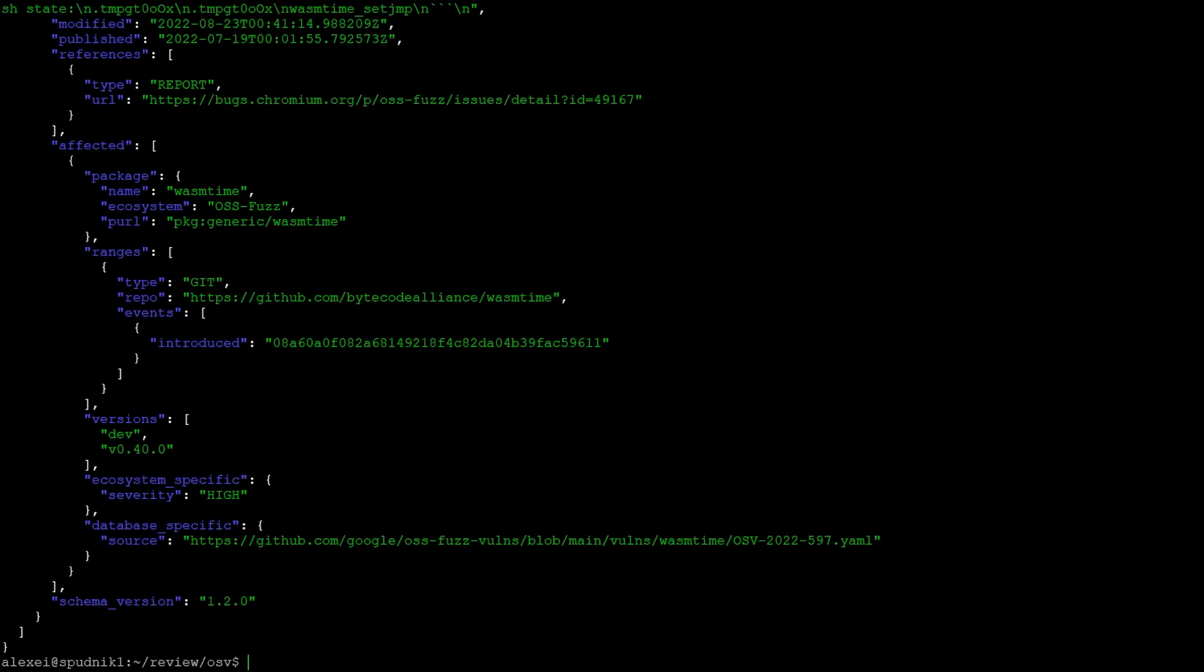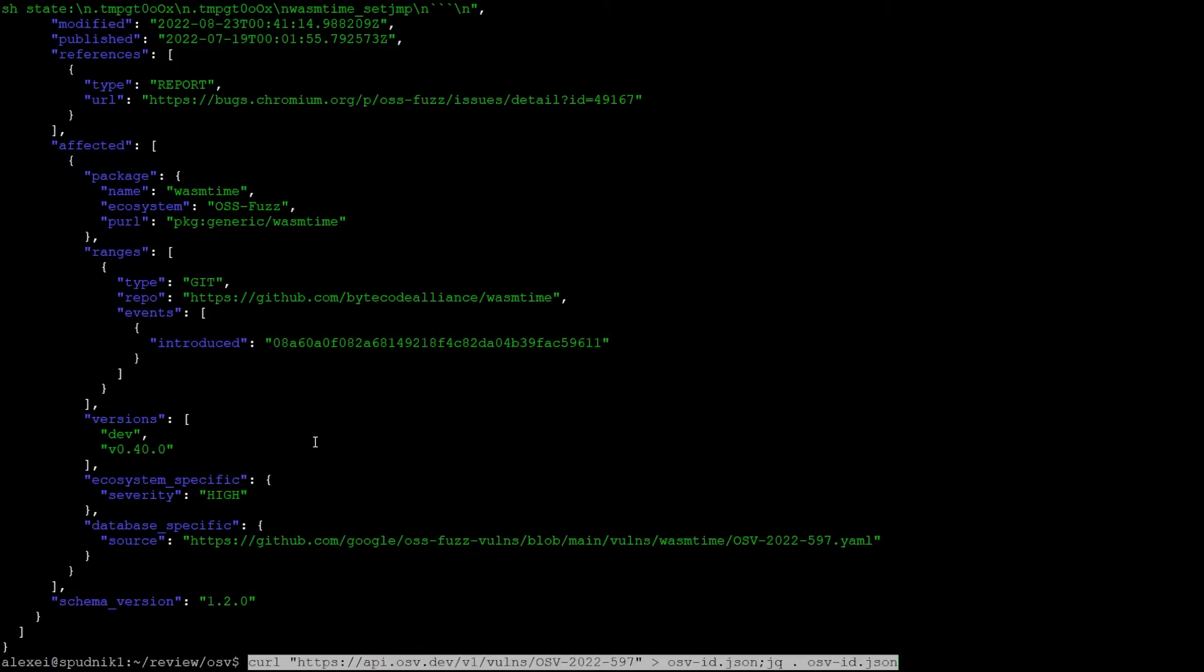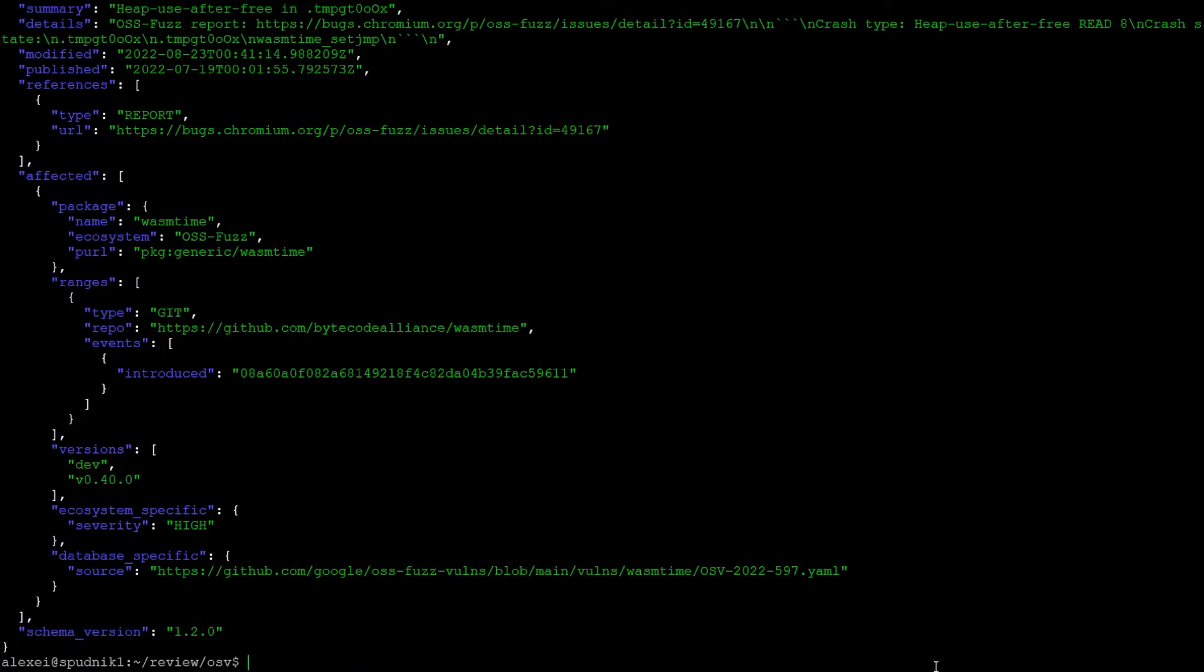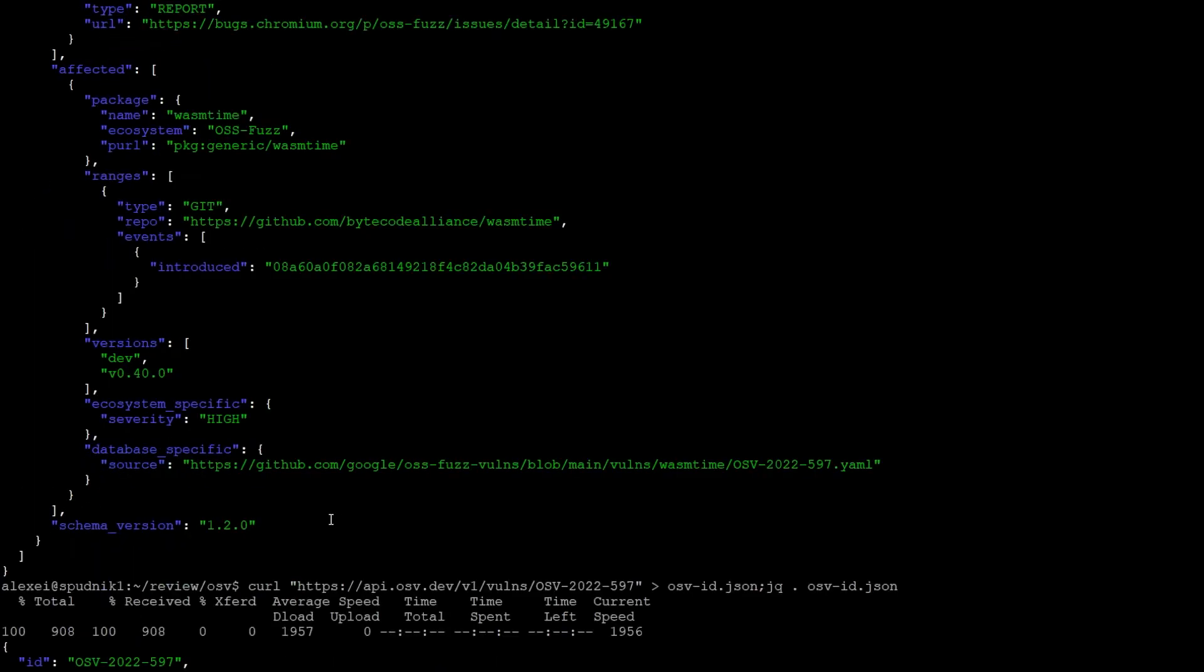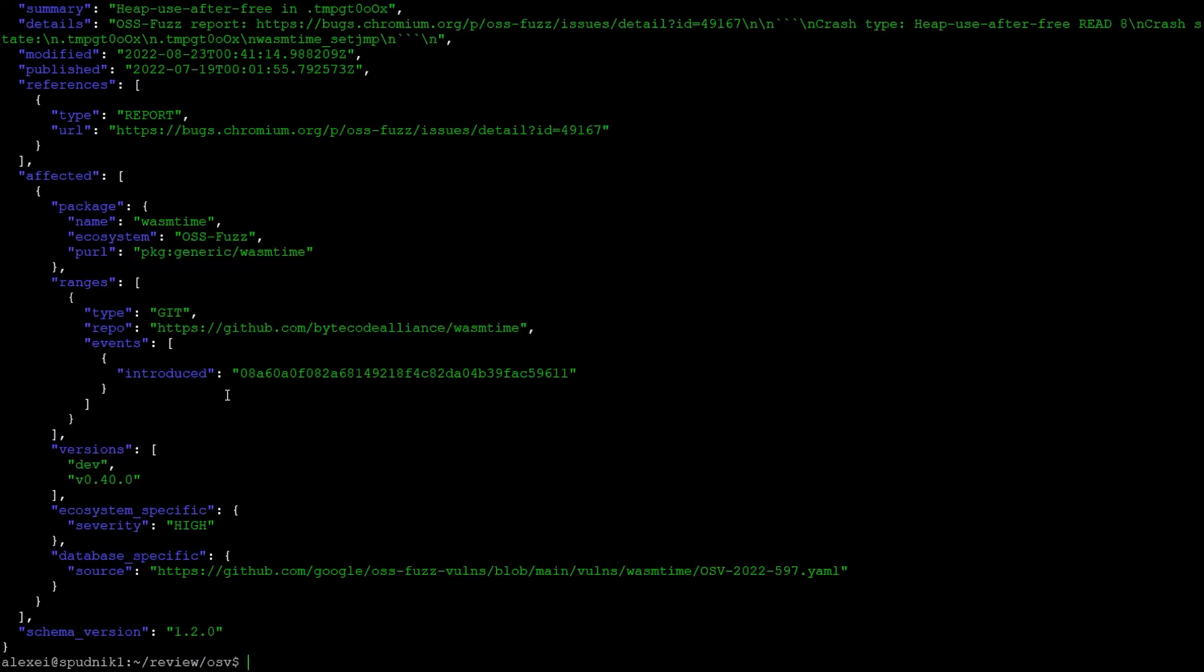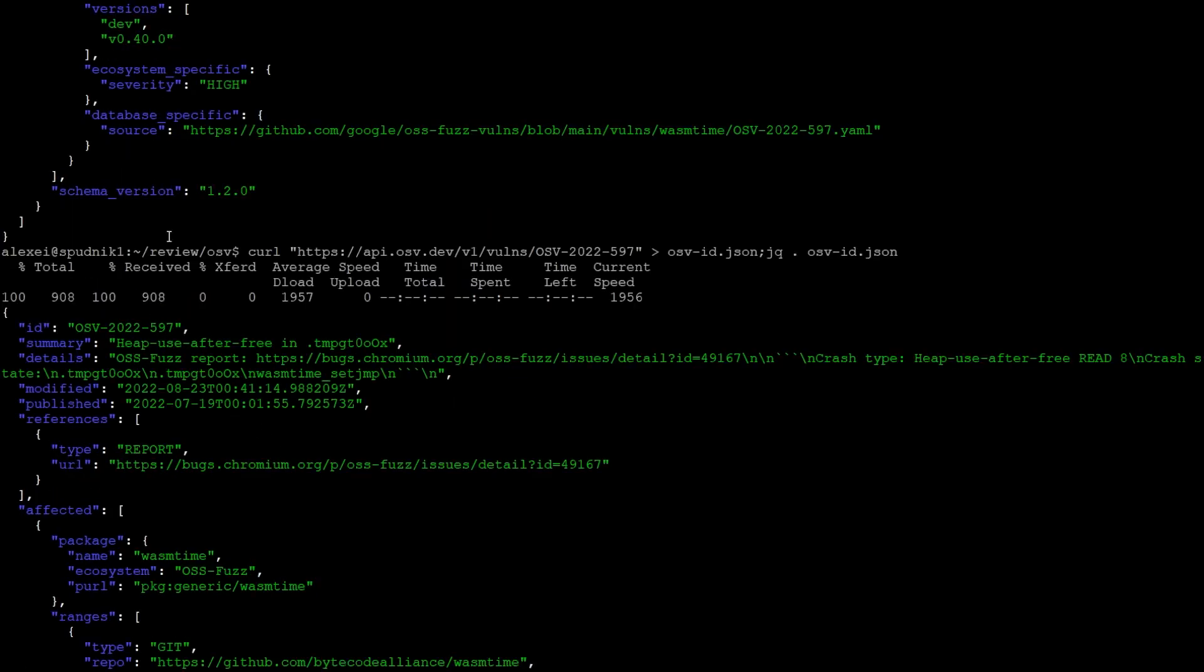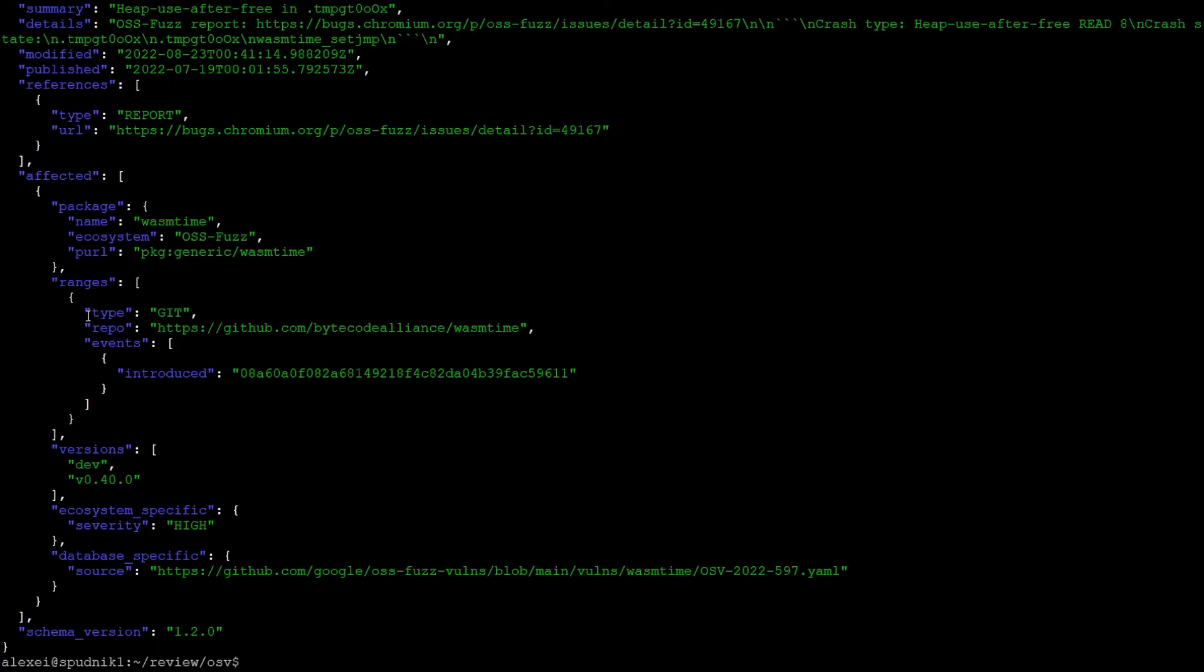Lastly, we can query with the OSV ID directly. So we're just essentially just getting to the website itself. And we can see all that information again. So ID, summary, packages information, all that sort of thing.